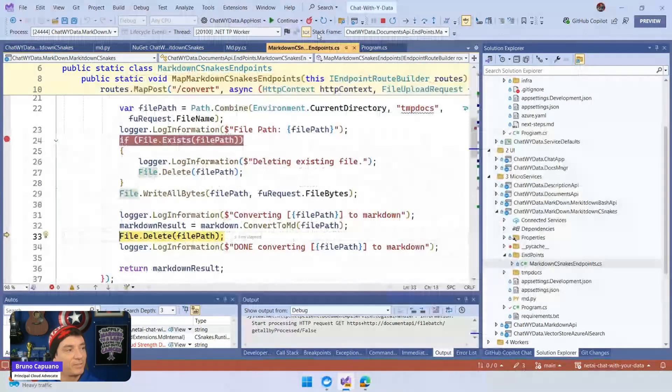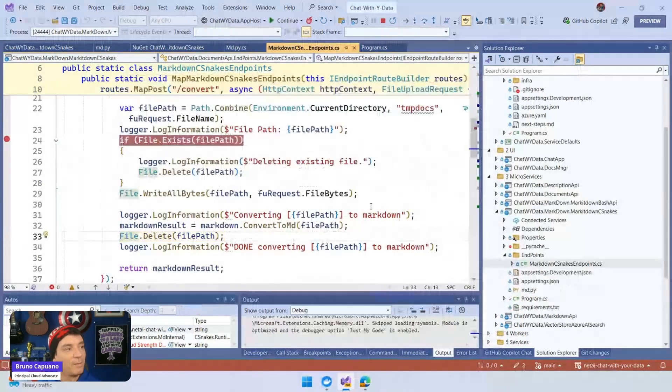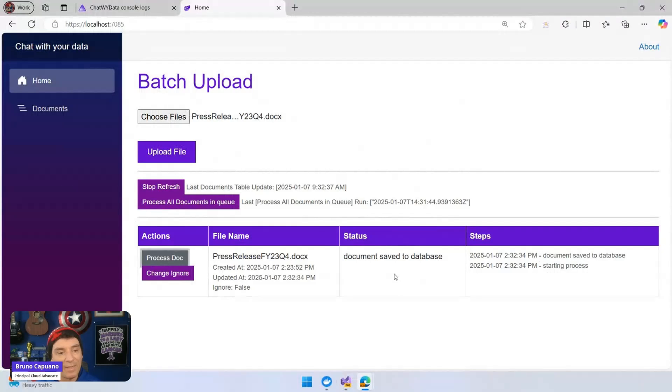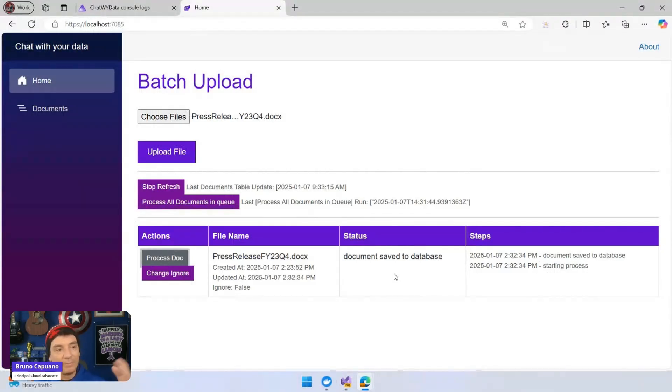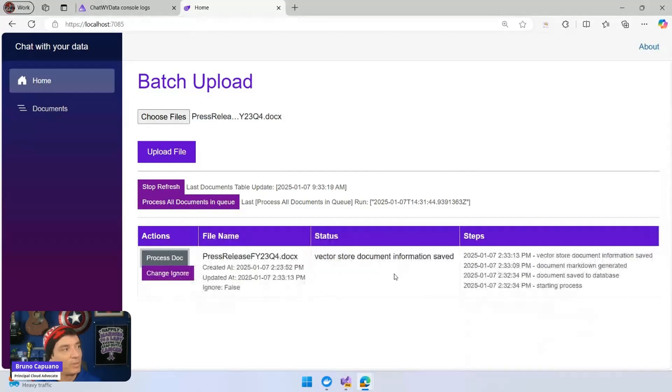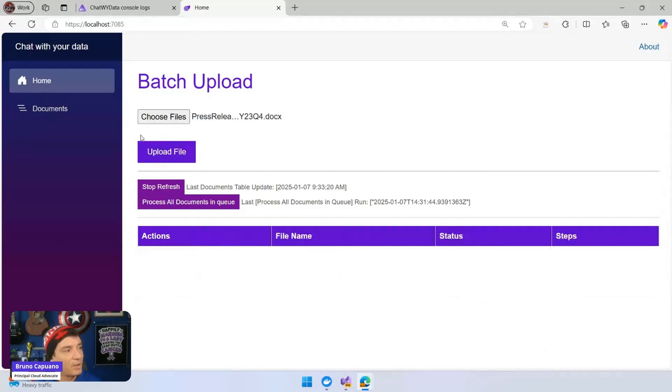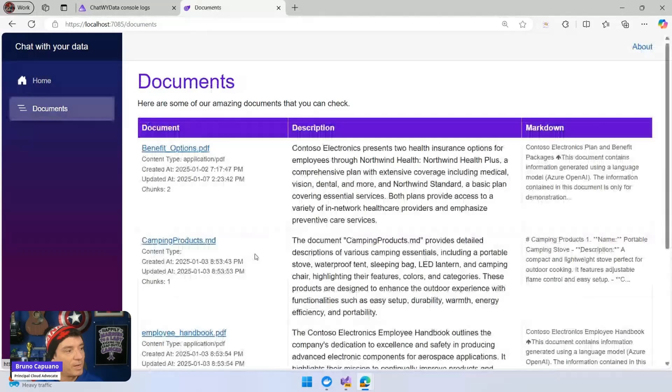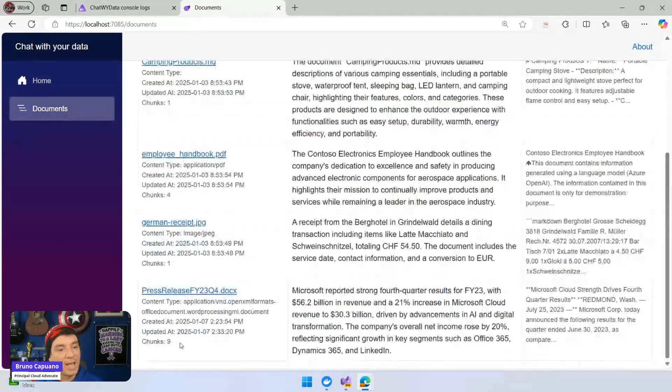And after this, the process will basically say that the document was saved to the database. After a couple of seconds, it's going to also process and generate the chunks there. And the document is already in the database. I go here and take a look at the document. Somewhere here is the doc. Generated nine chunks here.